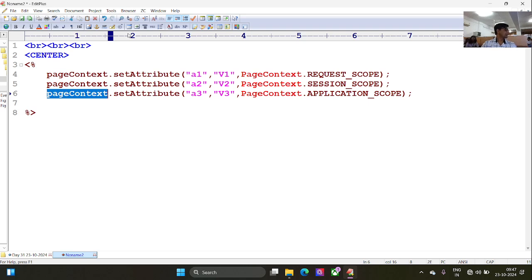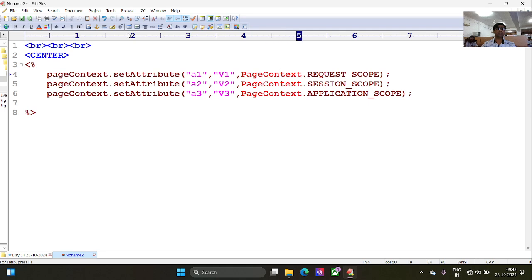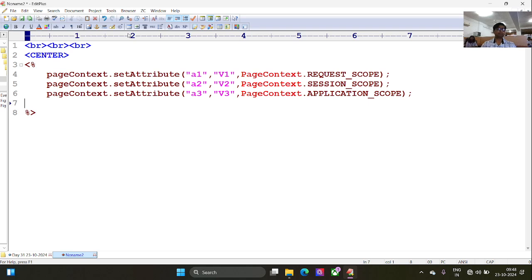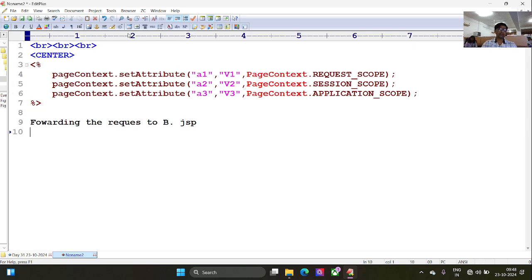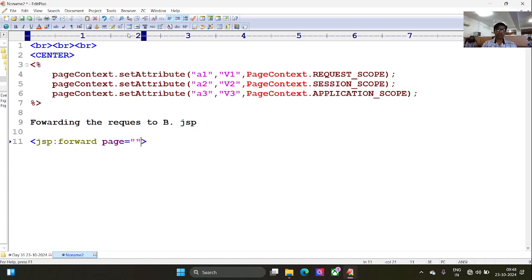Previously we used session.setAttribute(), request.setAttribute(), application.setAttribute() — we used different implicit objects for request, session and set different attributes. But now I do not need to use all these implicit objects one by one. I can take the help of pageContext to set the different attributes with different values, and within the parameter I can pass the scope. Next, I'm forwarding the request using the JSP action tag jsp:forward, with page b.jsp.